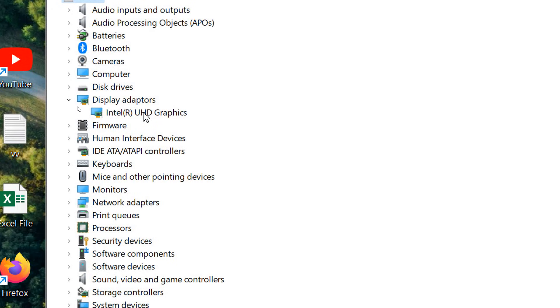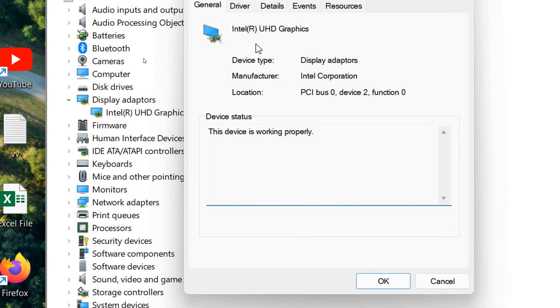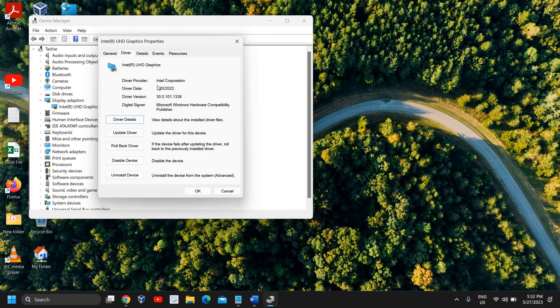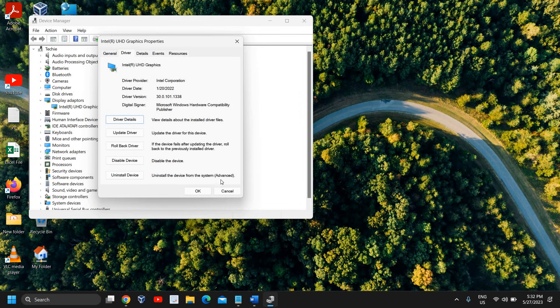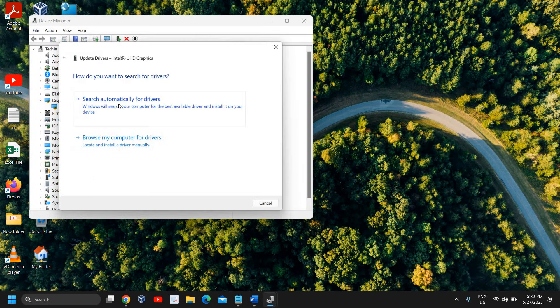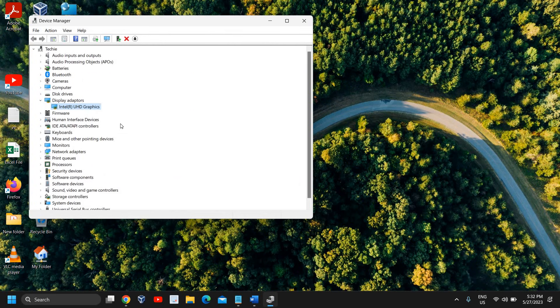Just do a right-click and go to Properties, then go to the Driver section and see the driver date. Here, what you can do is just do a right-click and click on 'Update driver', 'Search automatically for drivers'. If it says the best driver is already installed, take